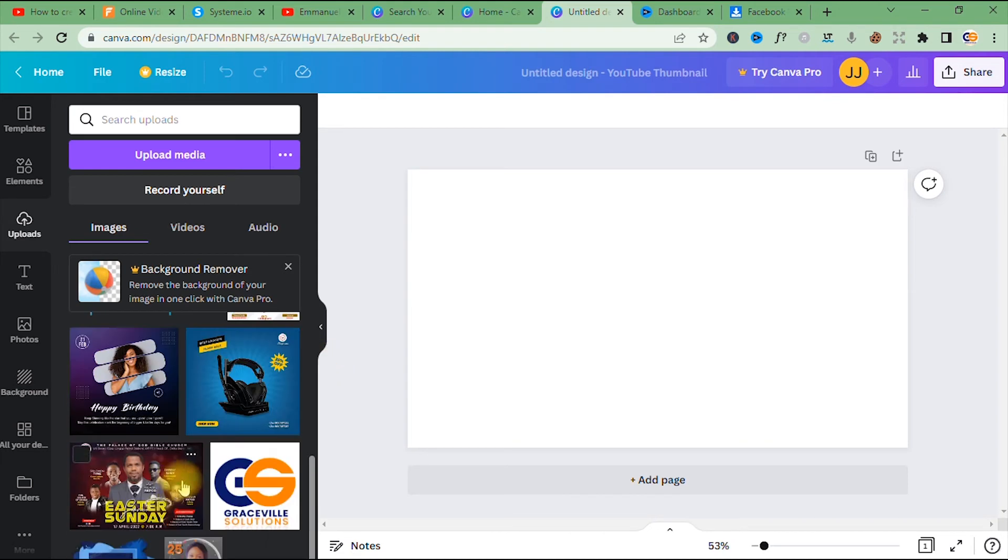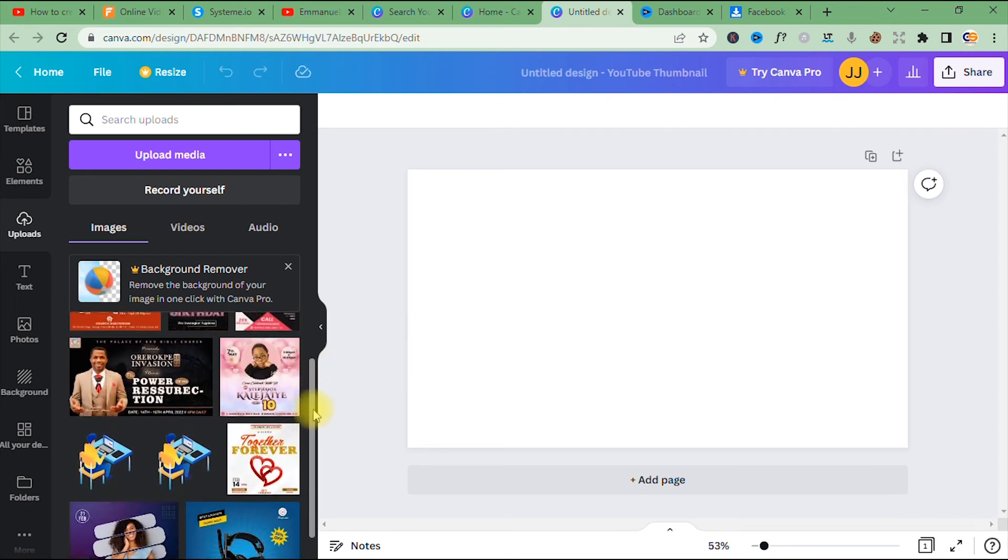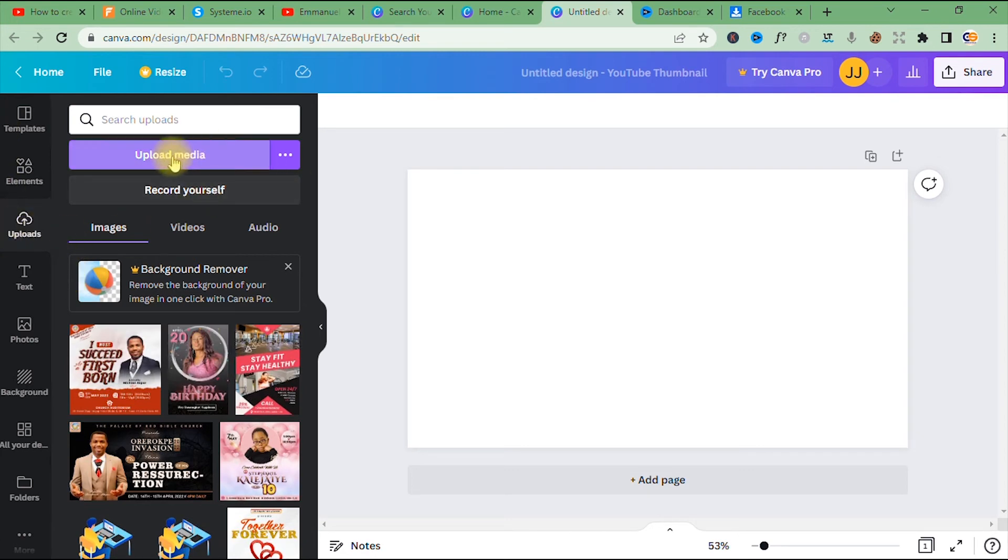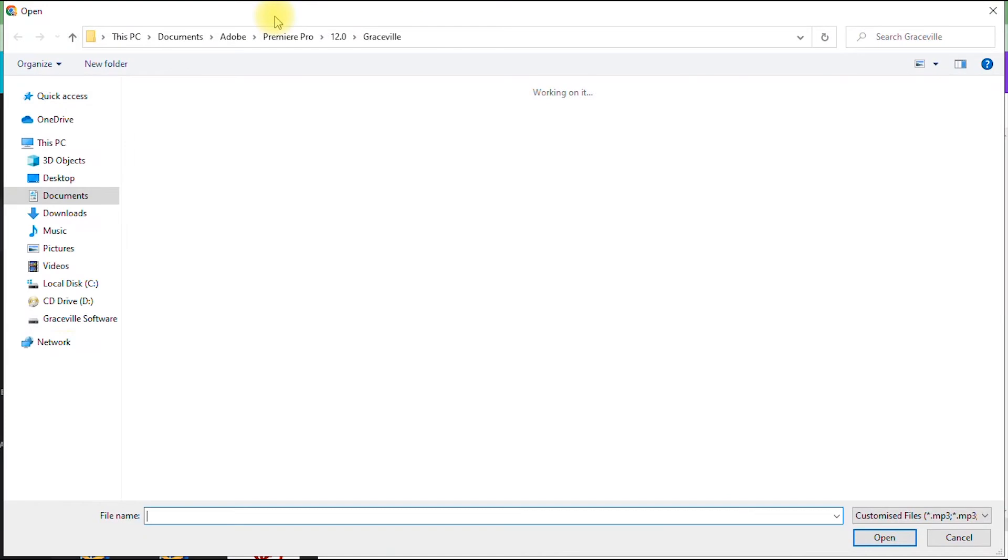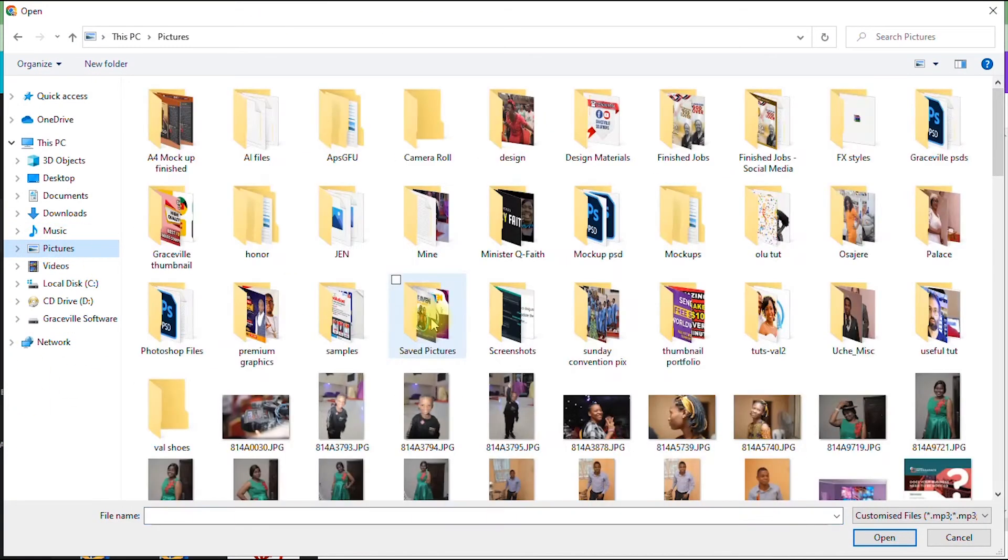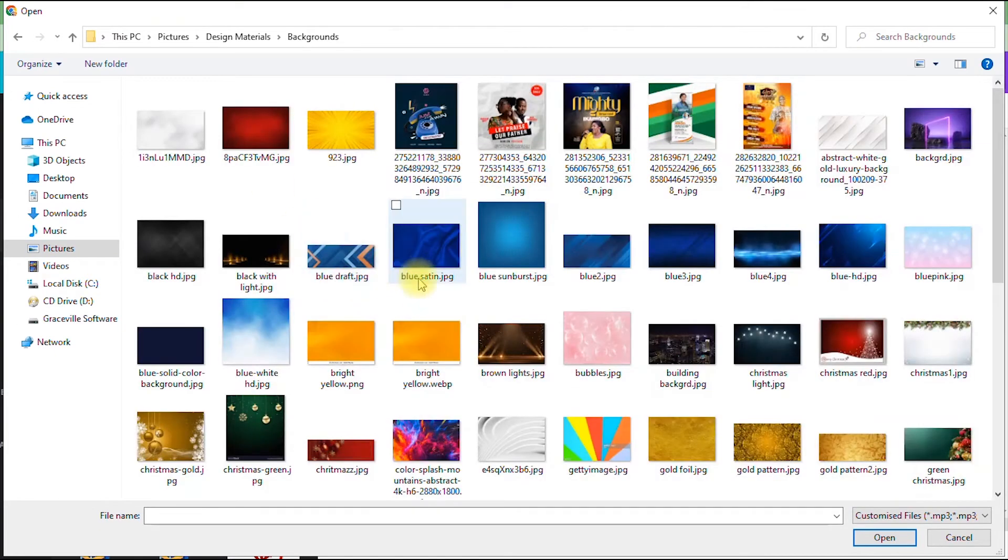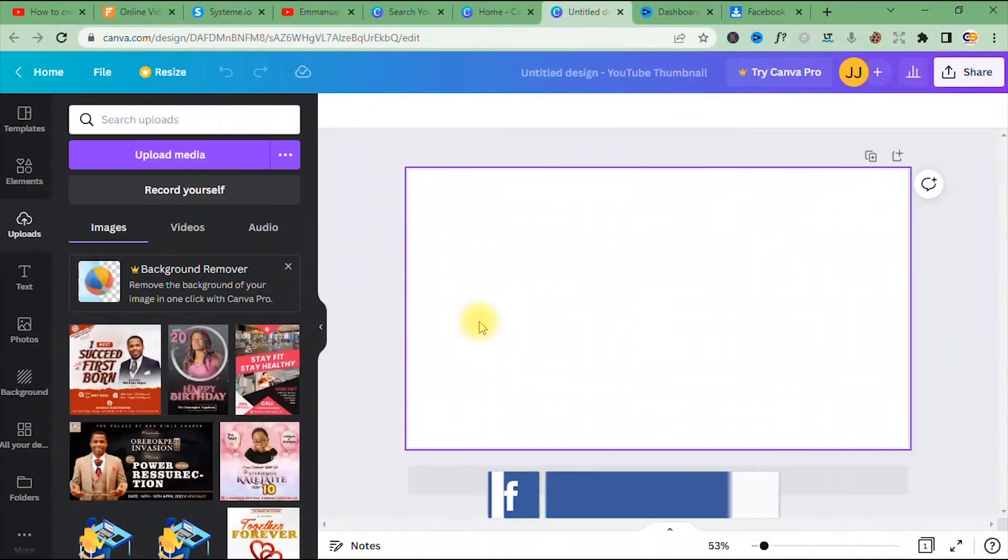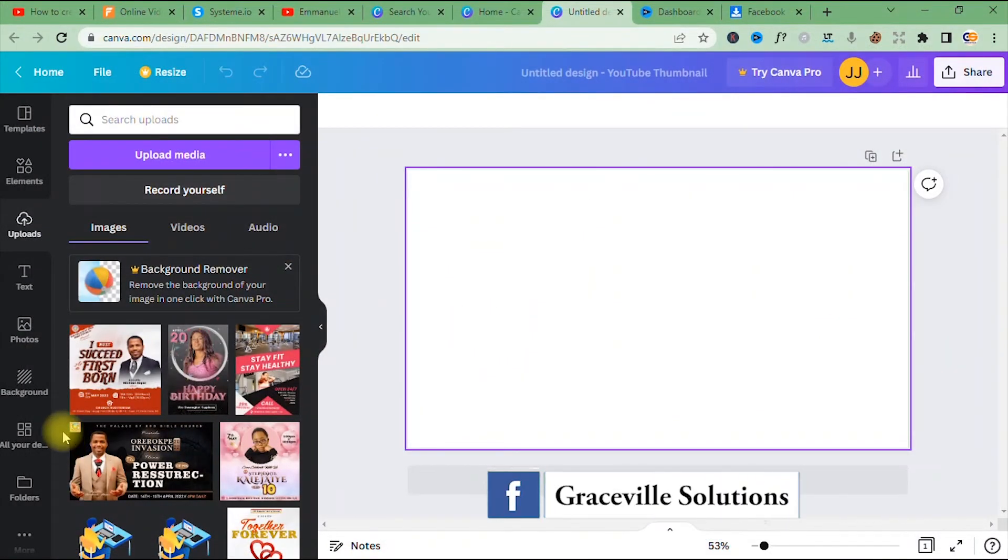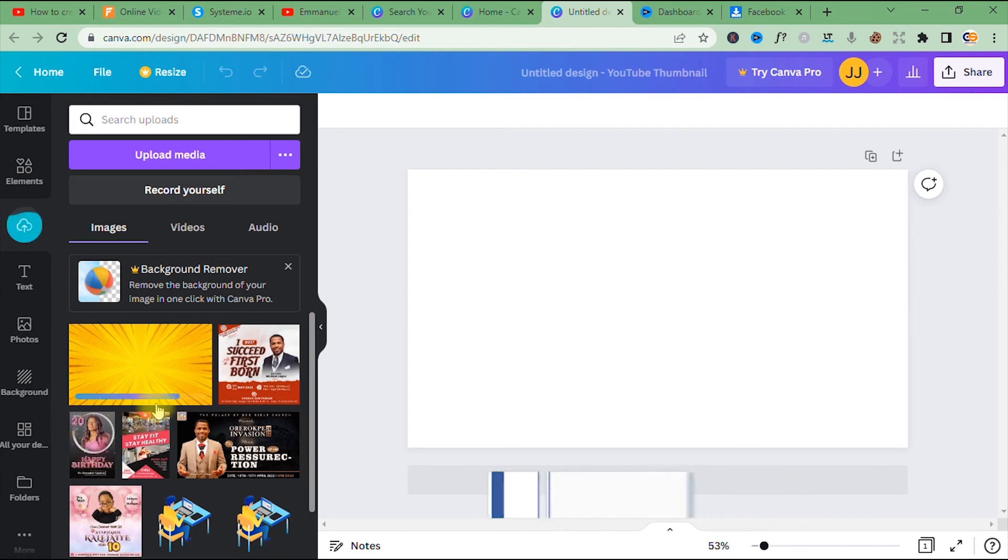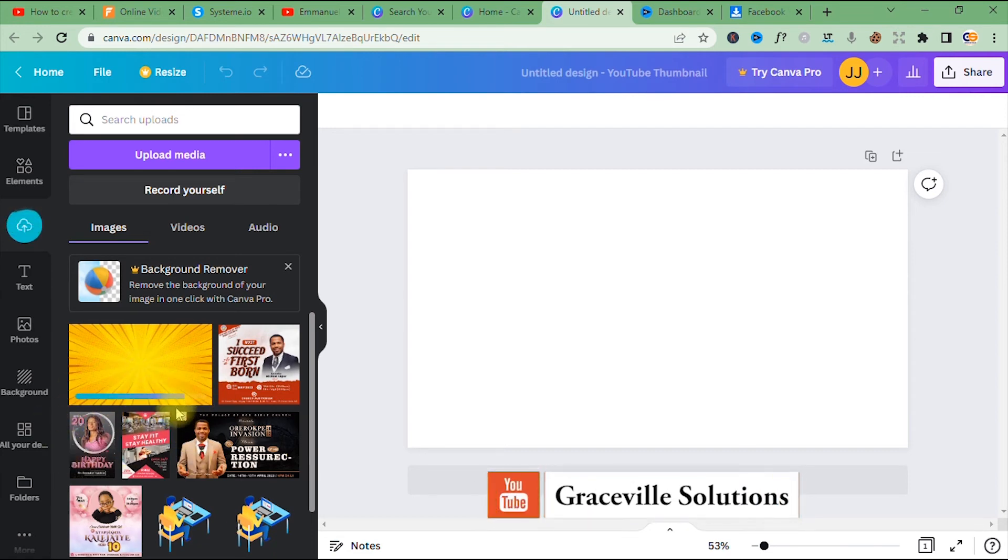All right, so to bring in your own images or backgrounds into Canva, the next thing you do after clicking upload is to go to where you have 'Upload Media'. All right, so you click that and it takes you to the folder where you have the backgrounds you want to upload into the platform. Okay, so let's say I want to use this yellow bright yellow background, so I double-click and wait for that to load up into our little preview window here.